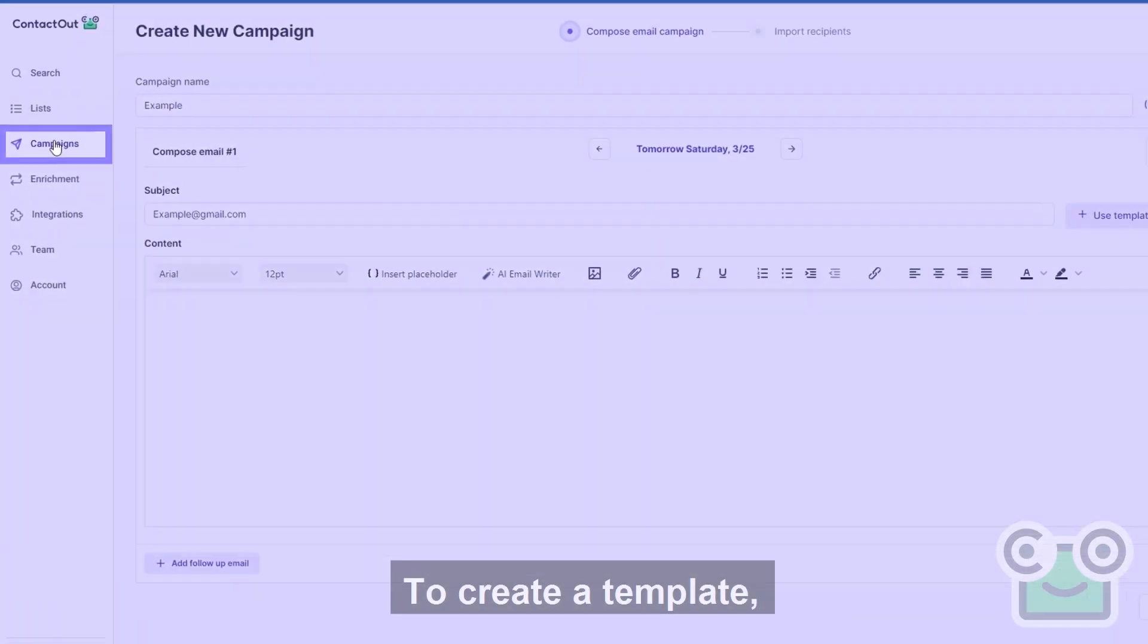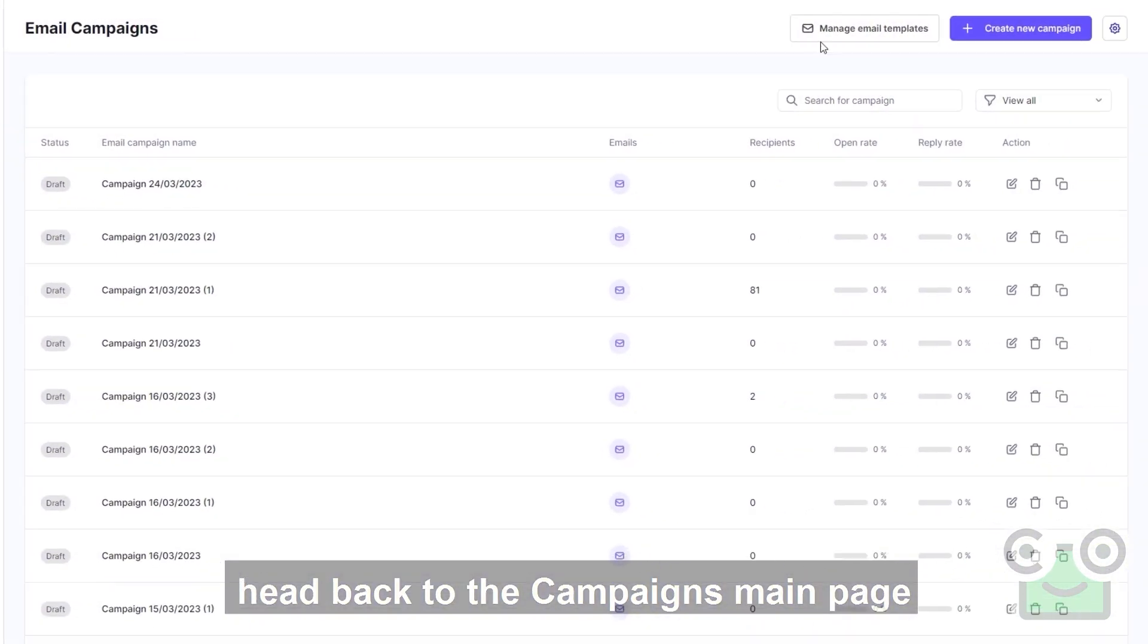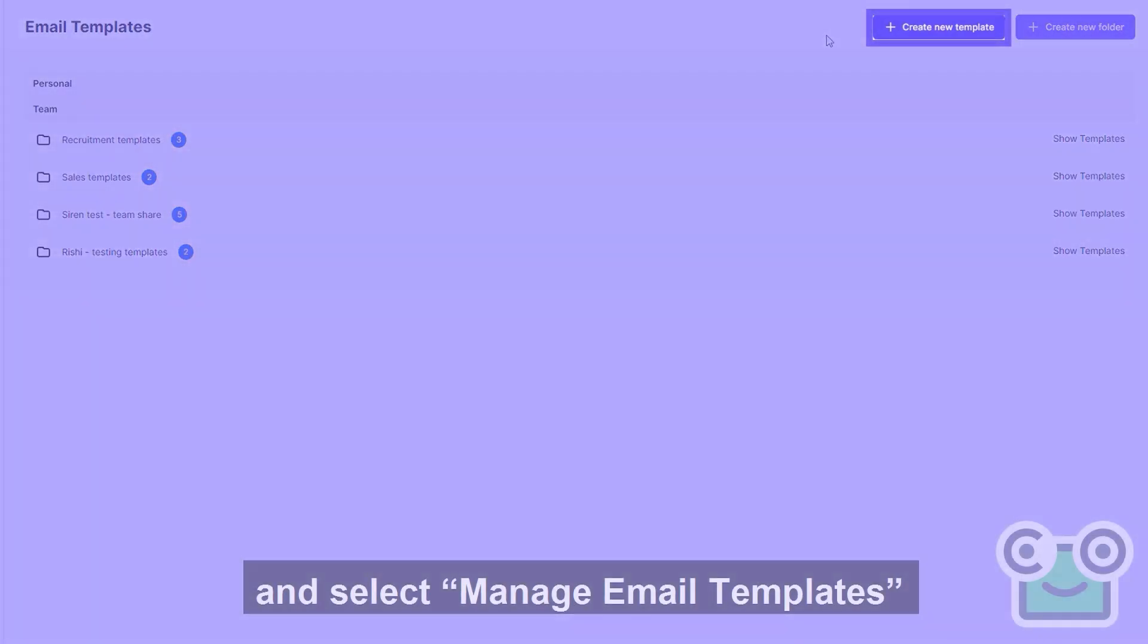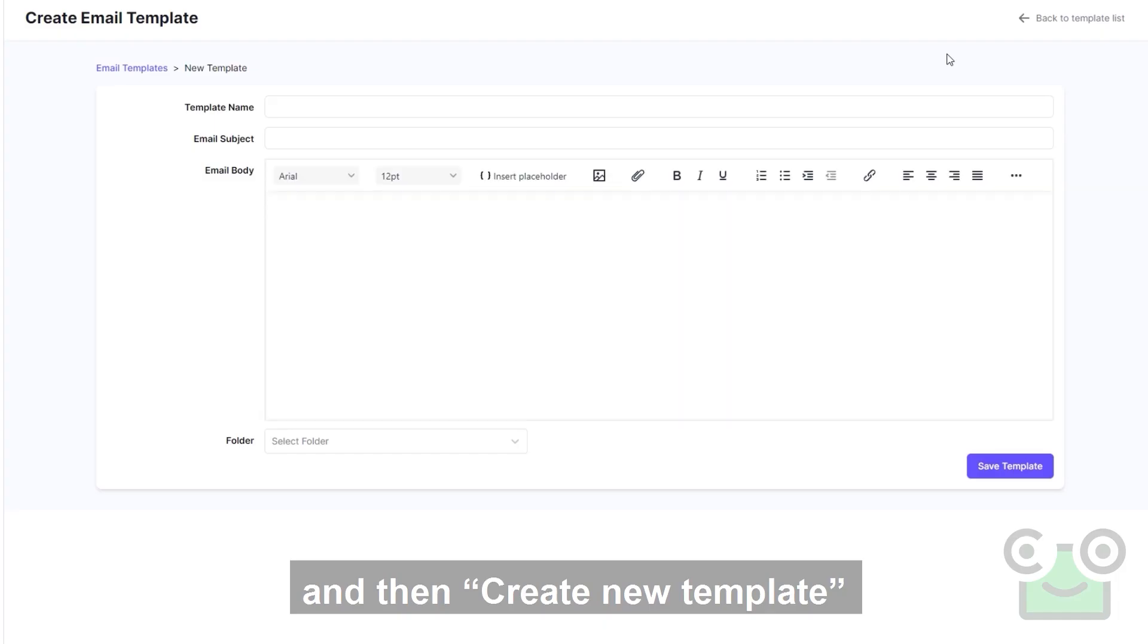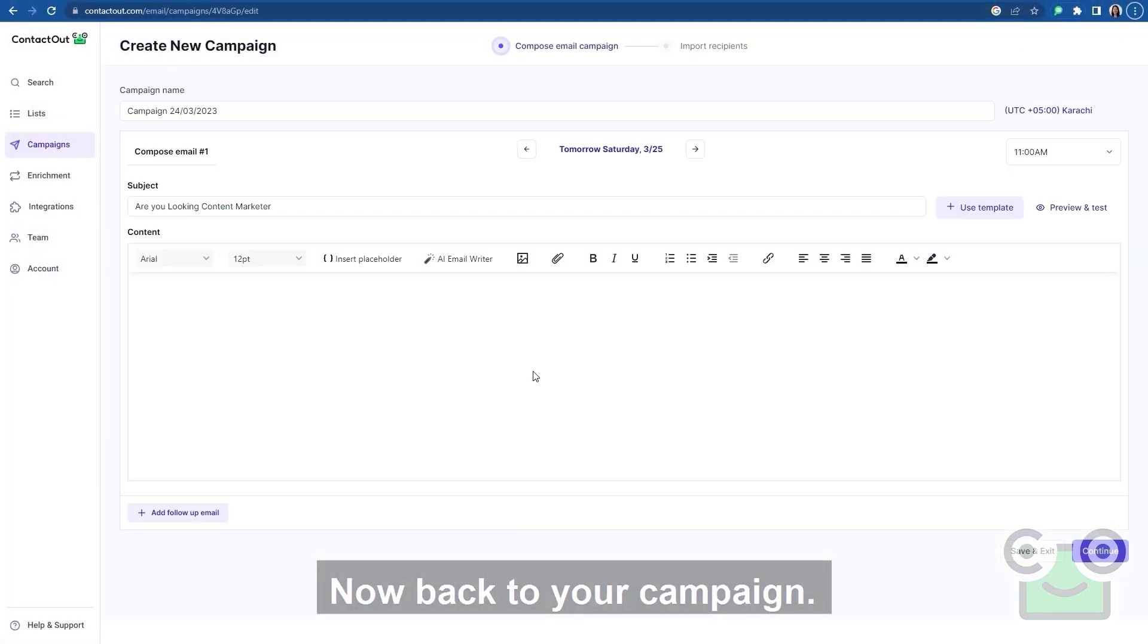To create a template, head back to the campaign's main page and select manage email templates, then create new template to craft your perfect go-to message. Now back to your campaign.